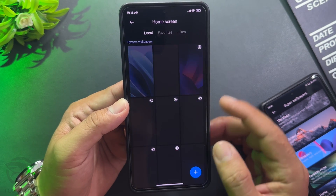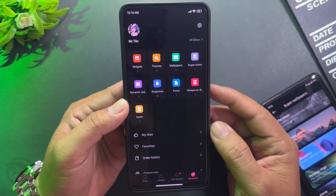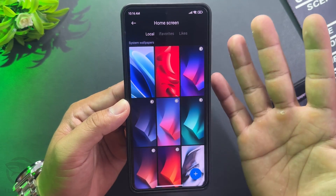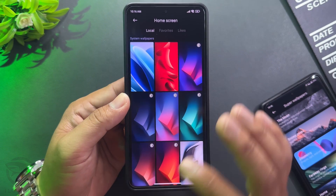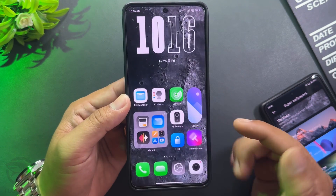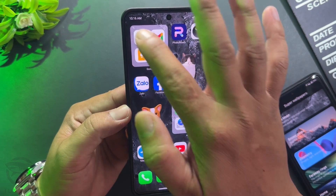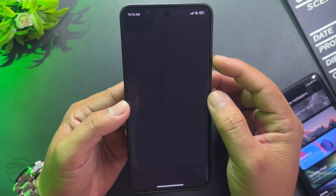After installing, the Super Wallpaper feature is still not available. Open the Play Store, find and install the Activity Launcher app.